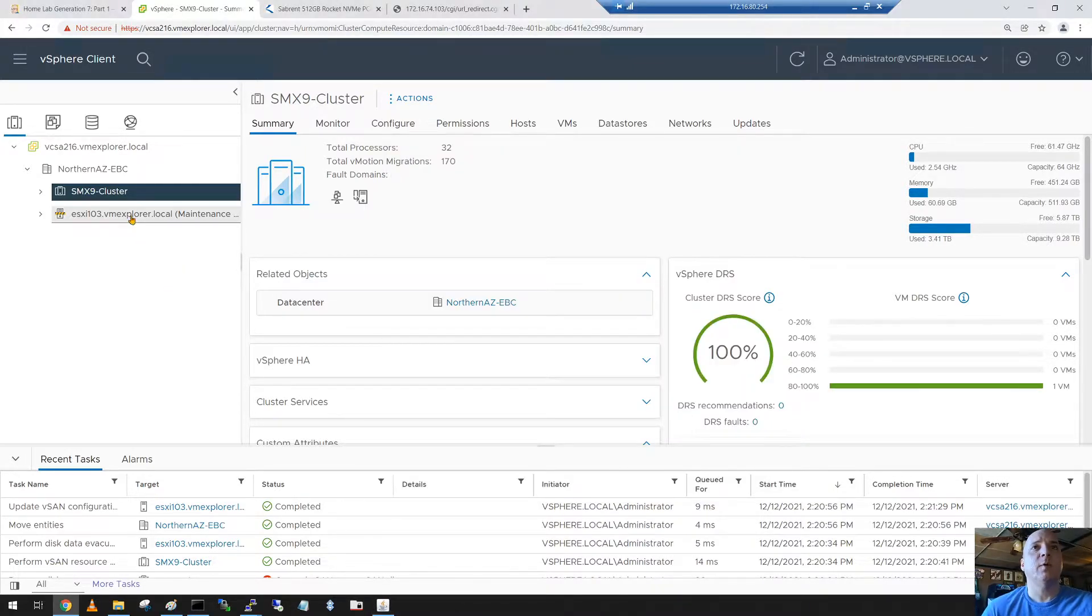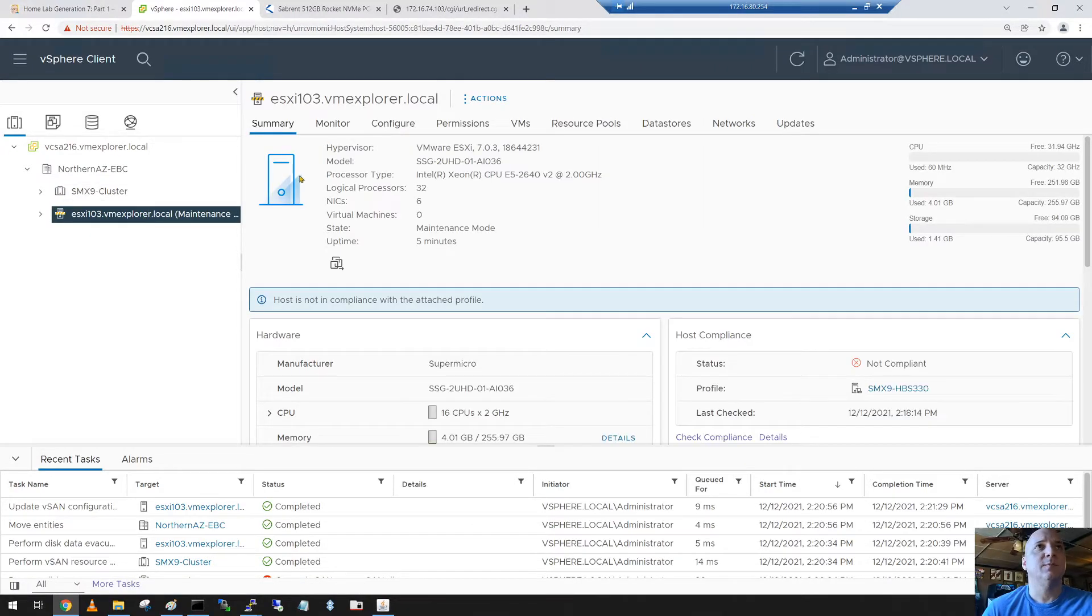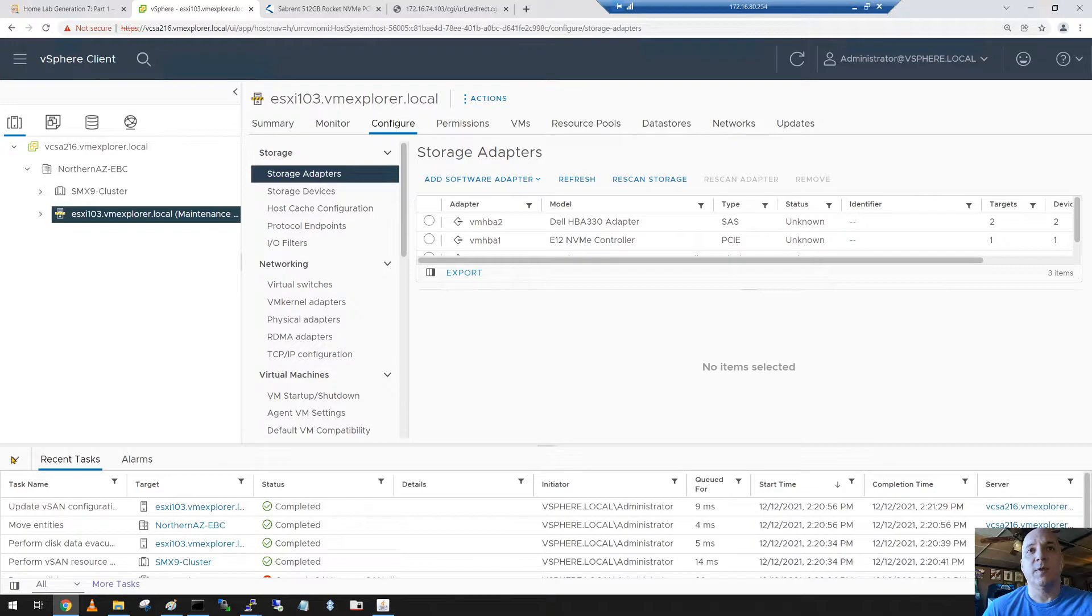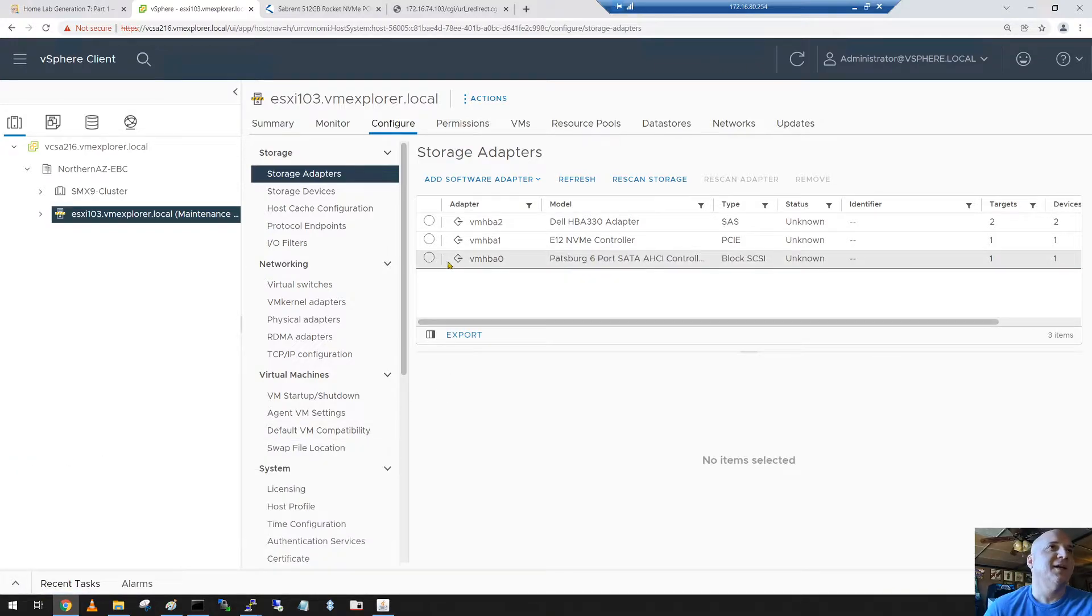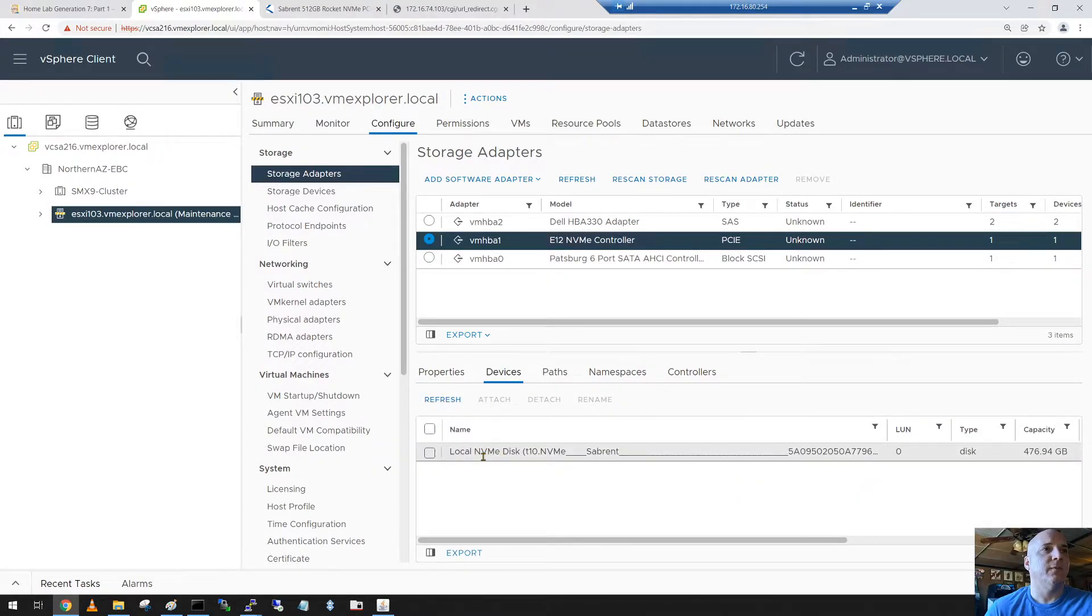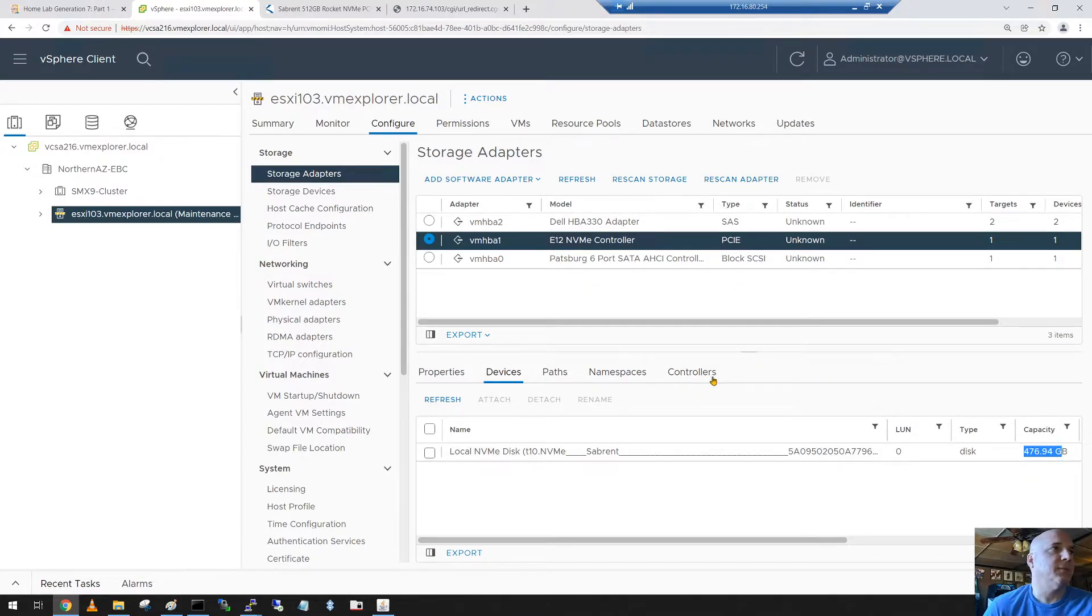Now the first thing we're going to want to do is validate that everything is there that we think is there. So first off, the NVMe controller, does it have that Sabernet 512 gig disk? And it does. There it is, Sabernet, and it's 476 is what it comes out to. 512, 476, you know how that works.